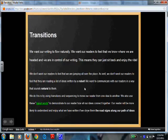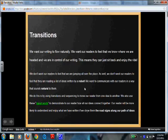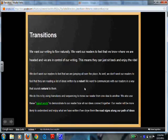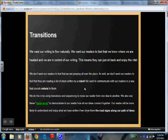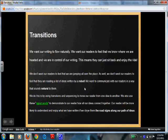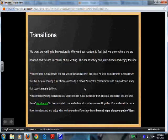We don't want our readers to feel that we are going every single place. We also don't want our readers to feel that they are reading a list of ideas written by a robot. We've all seen that before, and that's not necessarily enjoyable. We want to communicate with our readers in a way that sounds natural.